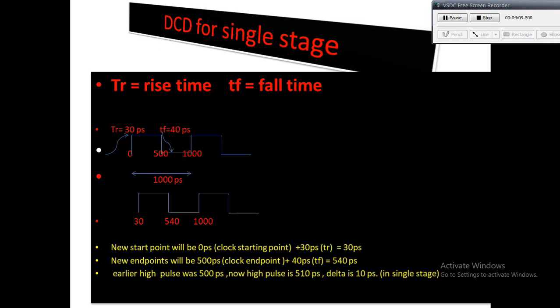Now we know that rise delay and fall delay of combinational cells are not equal. So if clock entering in a buffer, then the output of the clock pulse width will be separate to input. For example, if the buffer rise delay is more than the fall delay, then output of the clock pulse width for high level will be less than the input.